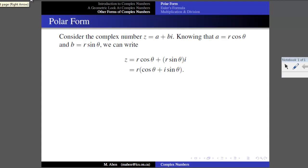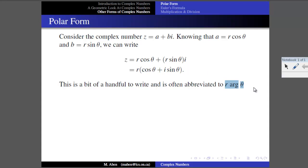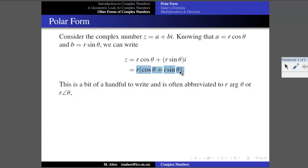We can simplify slightly by factoring out R as a common factor, giving R times (cos theta plus i sine theta). This starts to become a handful to write repeatedly. When we write the same thing over and over, we develop shorthands. Instead of writing R cos theta plus i sine theta, we could write R arg theta — arg standing for argument — or R angle theta, another common notation in textbooks.